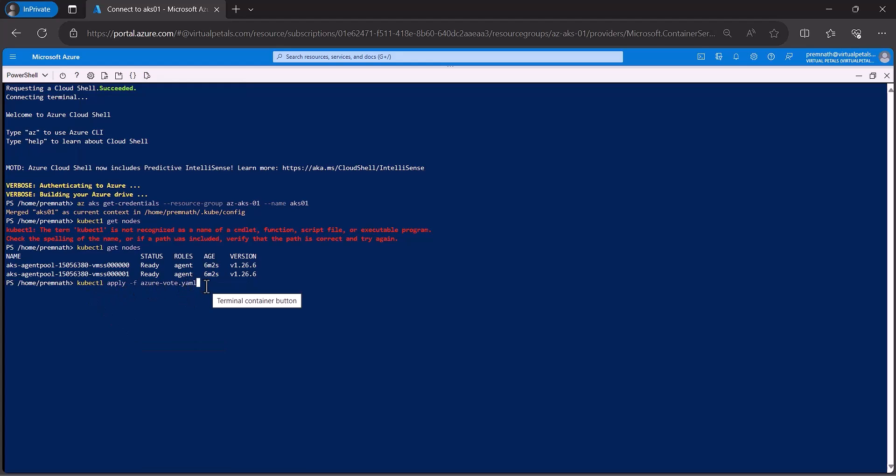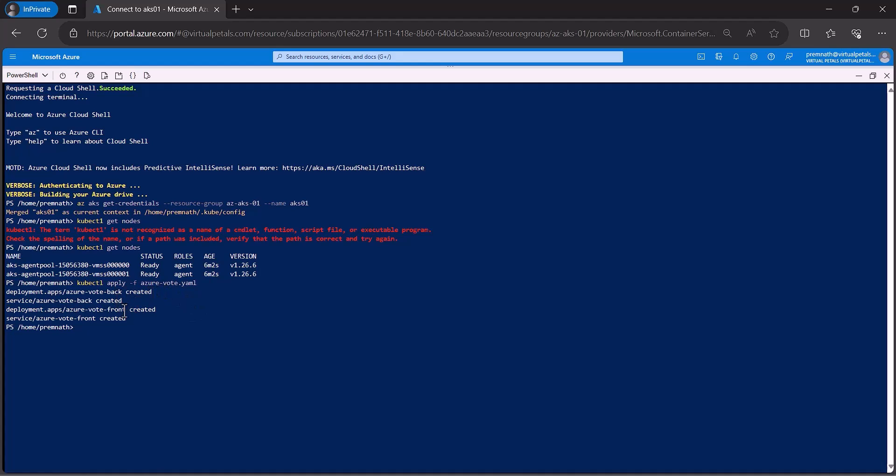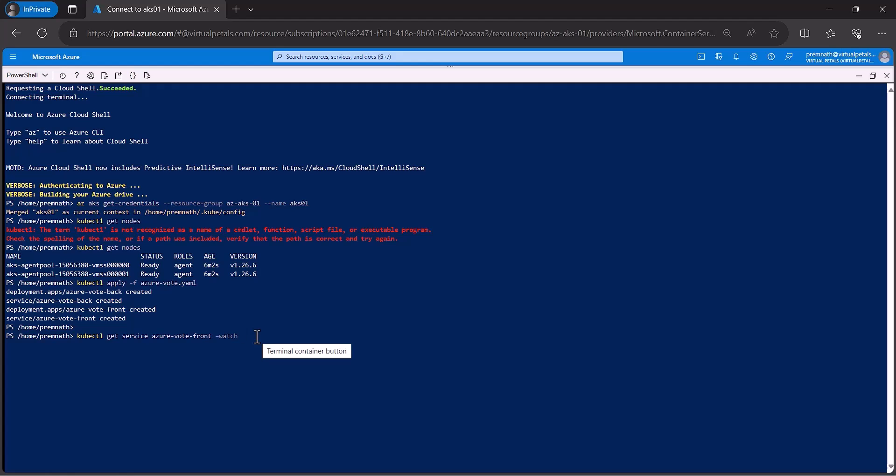See the application has been created. Front-end, back-end will be created. Successful will be created Azure Voting YAML file. See the Kubernetes service Azure Voting front-end to watch. Click enter. Successful application created.